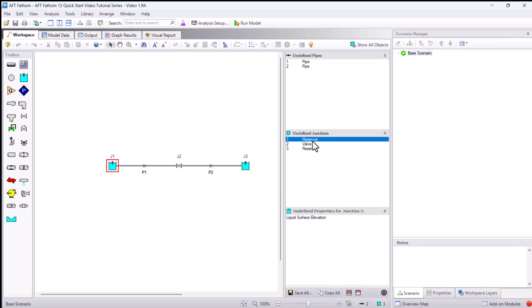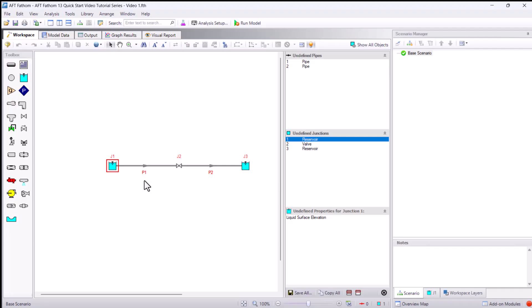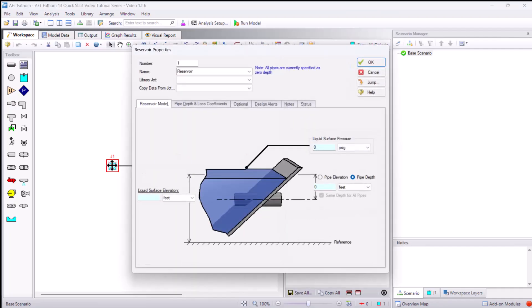This way, you are never left guessing what you need to specify in terms of input data. Additionally, by clicking the Show Object Status button on the toolbar, the label of all undefined objects will become red. With the pipe or junction selected on the workspace, press Enter or double-click the object to open the property window for that pipe or junction.